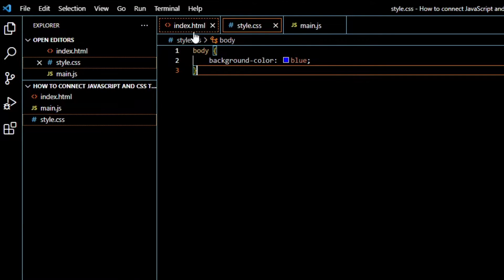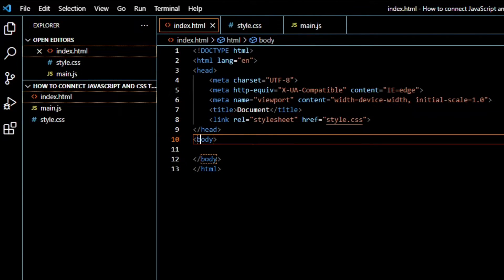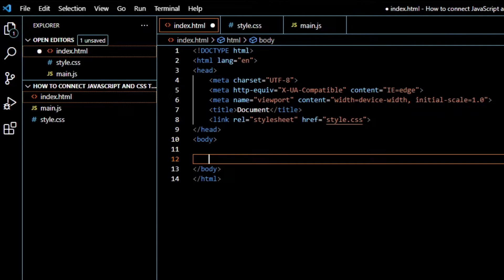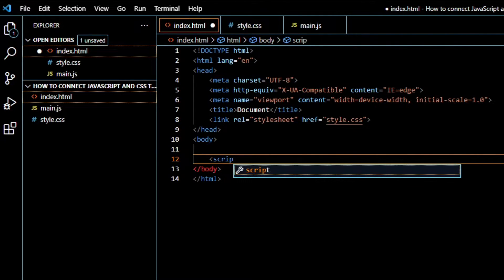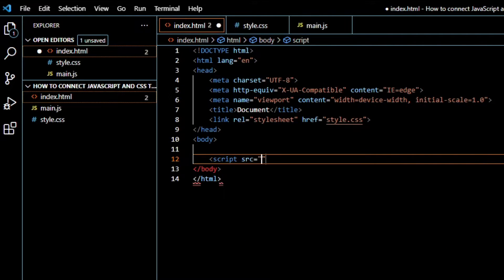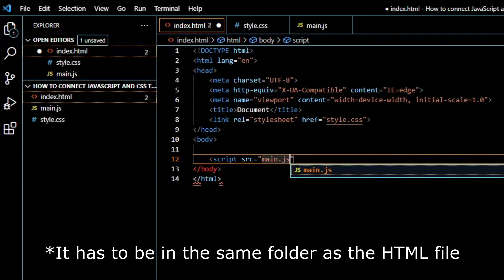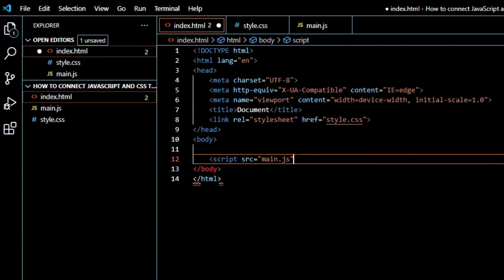Now we can connect the JavaScript file. To do that, we will go into the body tag and type script src. And this is also just the name of your JavaScript file, main.js. And we will close the script.